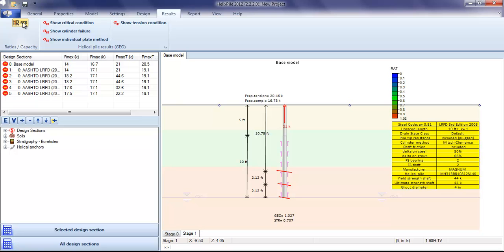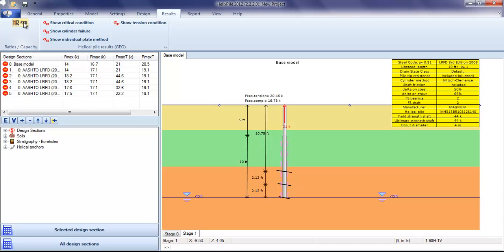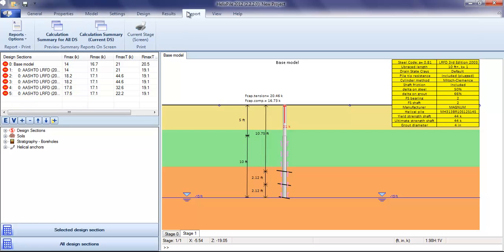We can also see the structural checks on the helical pile. The program examines buckling stresses if a buckling condition is defined. Once the analysis is complete,